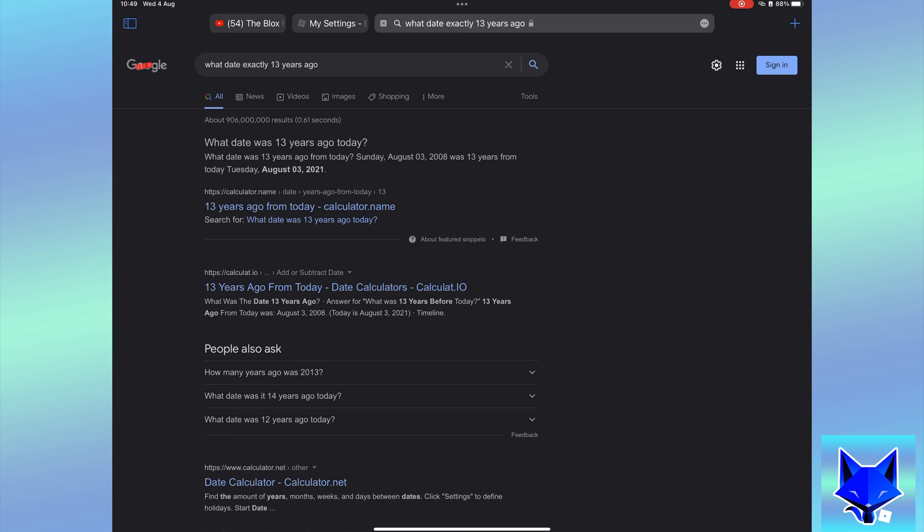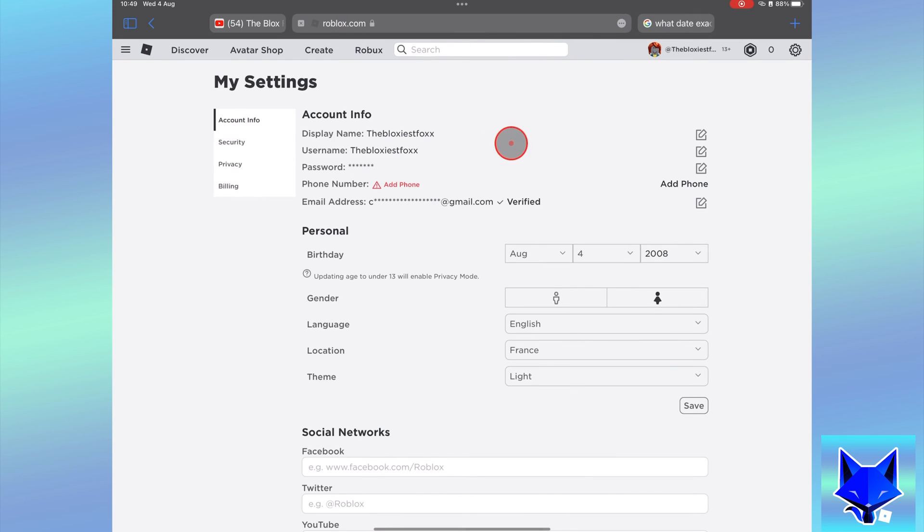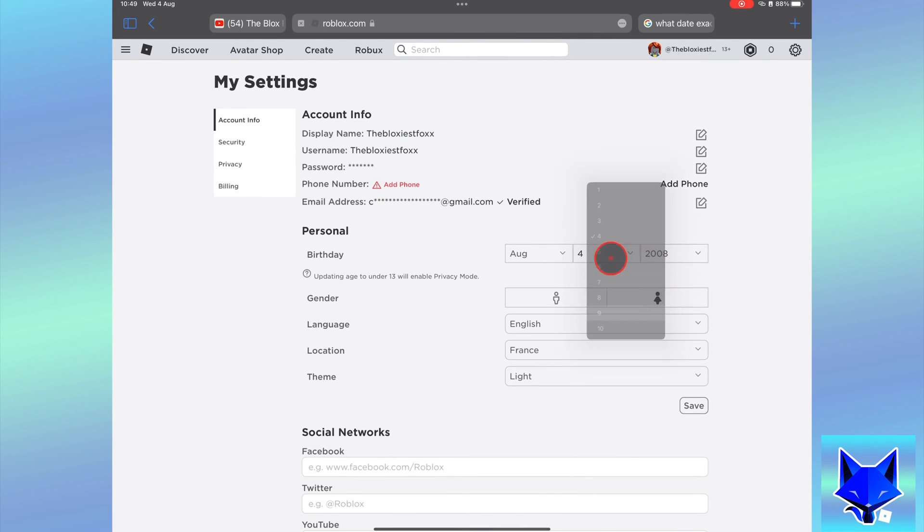If you go to Google and search for what date was 13 years ago from today and change your Roblox birthday to 1 day later, this will mean that you only have a child account for 1 day and your account will turn 13 tomorrow.